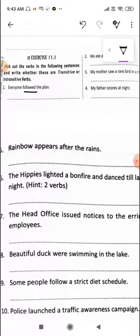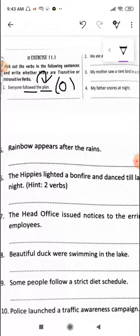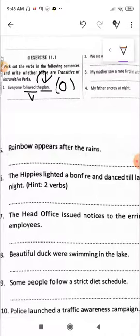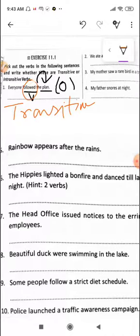Now is it answering the question 'what'? Followed what? Followed the plan. So now we have an object here. The verb is there and the object is there. Since both of them are there, it will become a transitive verb. So here in the blank you will write 'transitive verb.' You will underline 'followed' and write transitive. I hope this is clear to you.